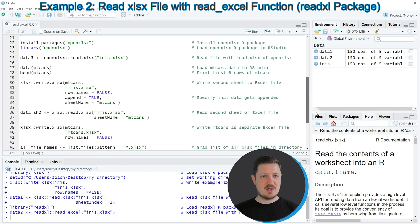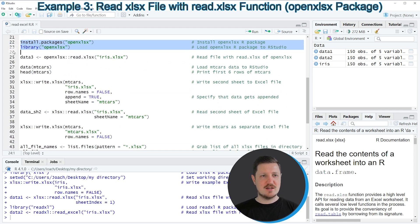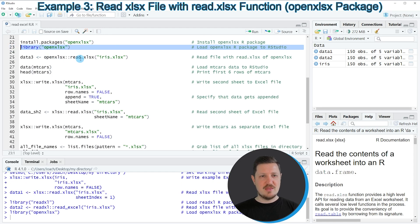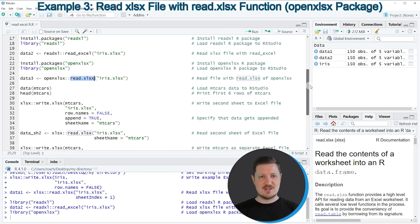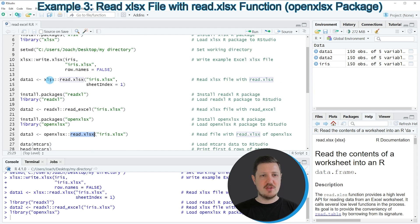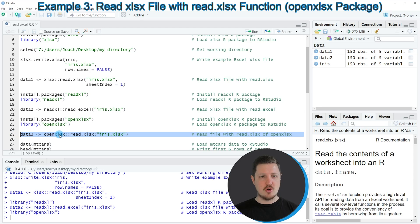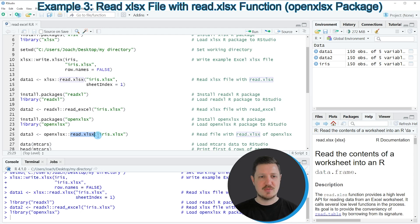Another alternative is provided by the openxlsx package, shown in lines 22 and 23. I'm loading it with line 23. We then apply the read.xlsx function from openxlsx to our data. Note that this function has the same name as the read.xlsx function of the XLSX package, so it's very important to specify the package name in front of the function. In this case we write openxlsx::read.xlsx, and we only need to specify the file name iris.xlsx.